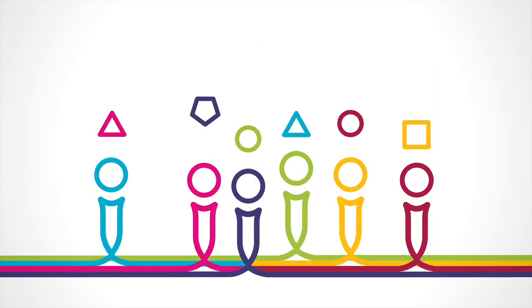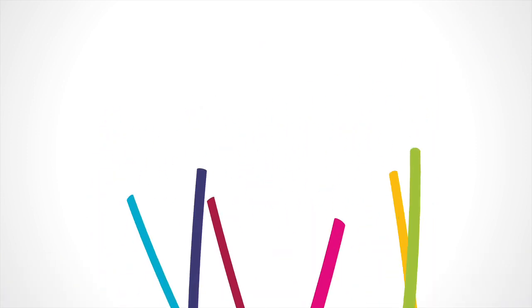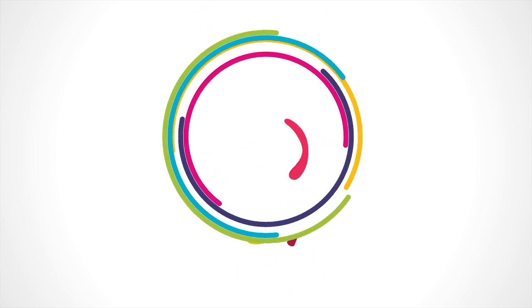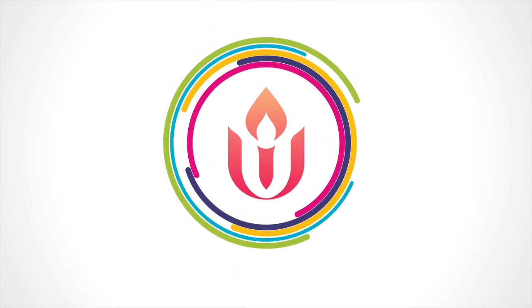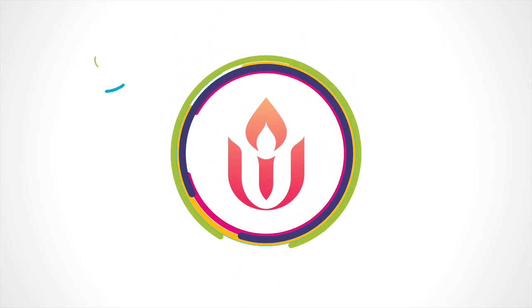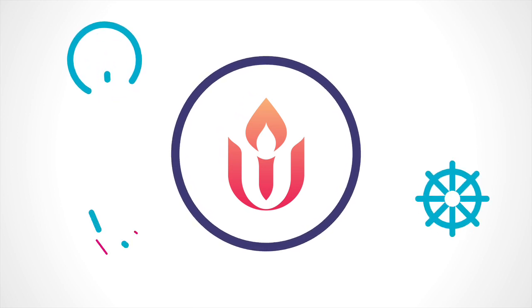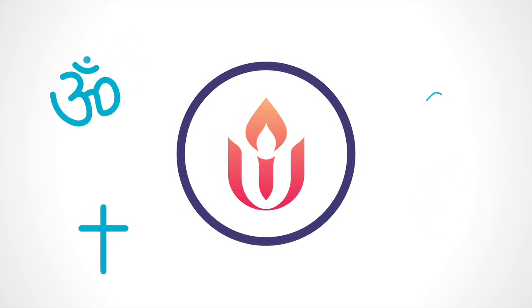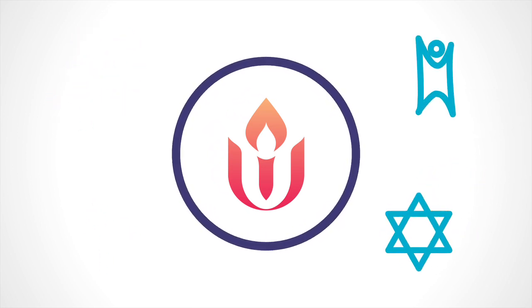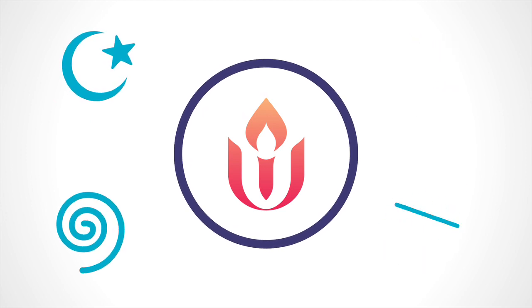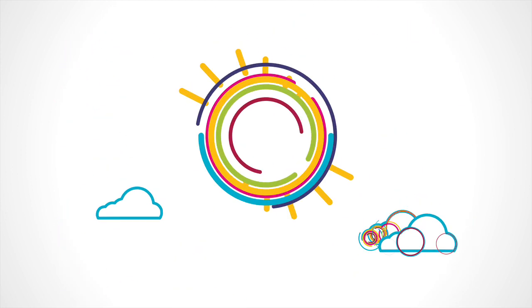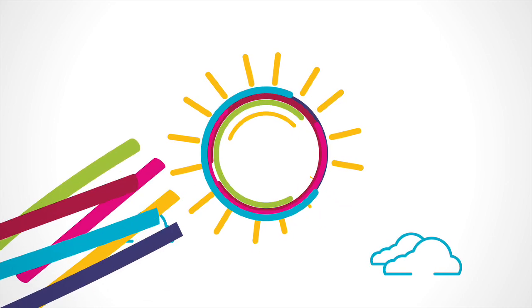Unitarian Universalists have different beliefs but shared values. We may be agnostic, Buddhist, Christian, Hindu, humanist, Jewish, Muslim, pagan, atheist, believers in God, and those who let the great mystery be.